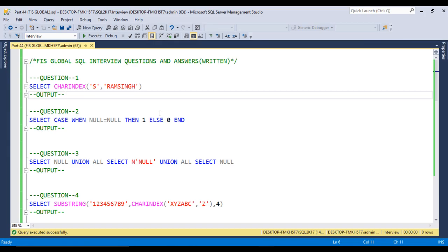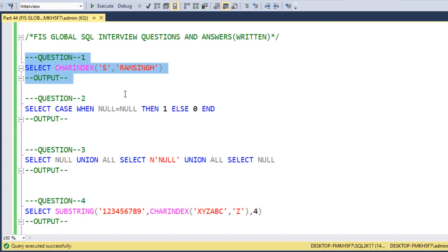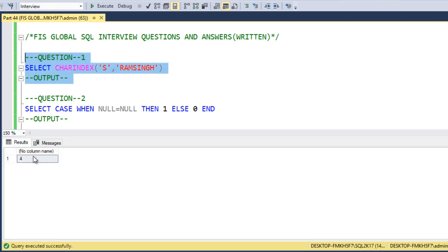I am using SQL Server 2017; you may have another version. Let me execute the first query: SELECT CHARINDEX('s', 'Ram Singh'). CHARINDEX searches from the left side and returns the location of that character. So in 'Ram Singh', 's' is placed at the fourth location. The output is 4.